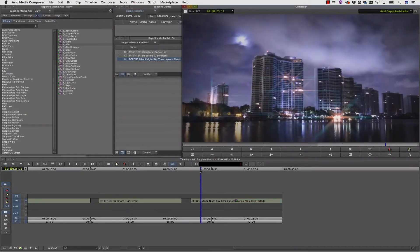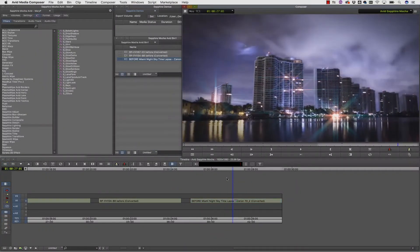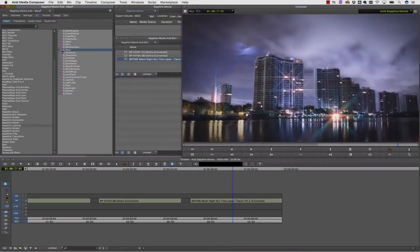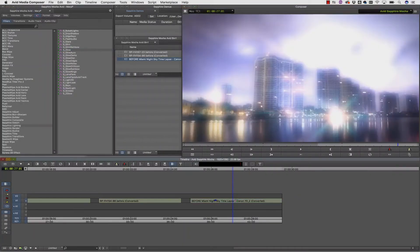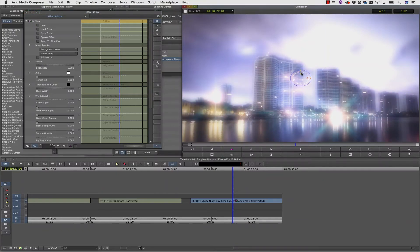Now I need to make this moon glow. I will select S glow out of the sapphire lighting options and apply that to my footage. Inside of S glow, I need to design my glow using the heads up display. But obviously I don't want to make the whole shot glow. I only want to apply the glow to the moon.